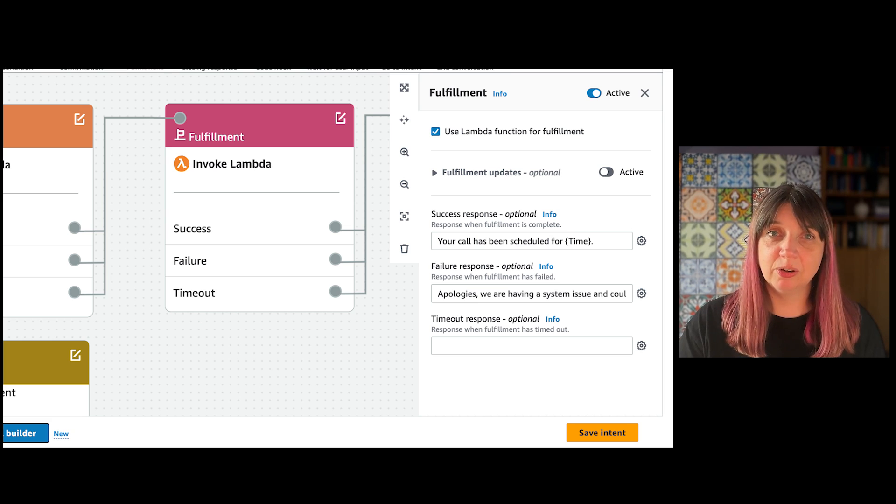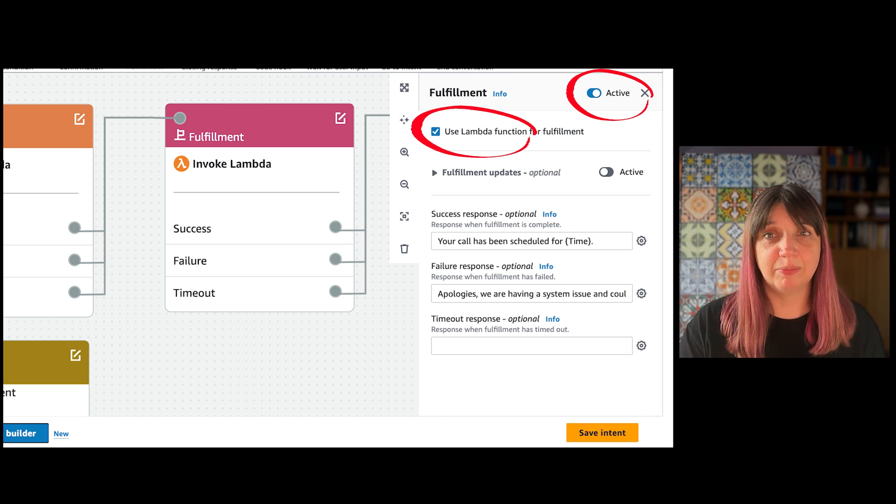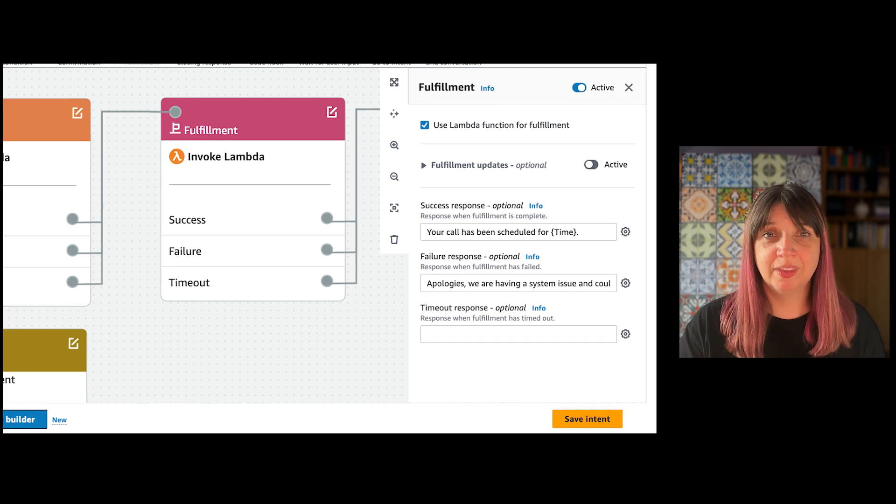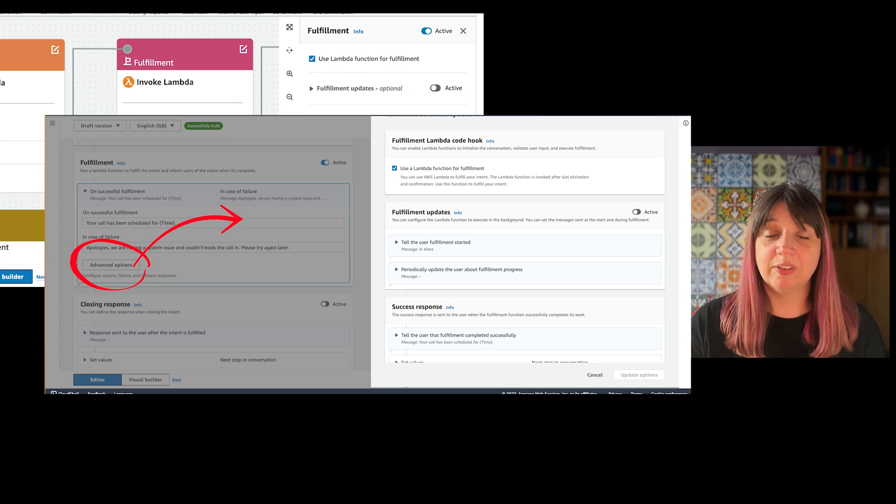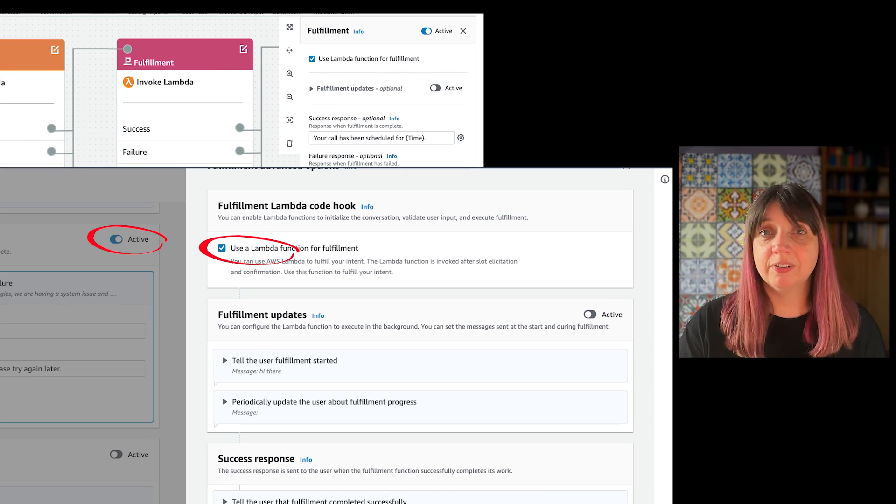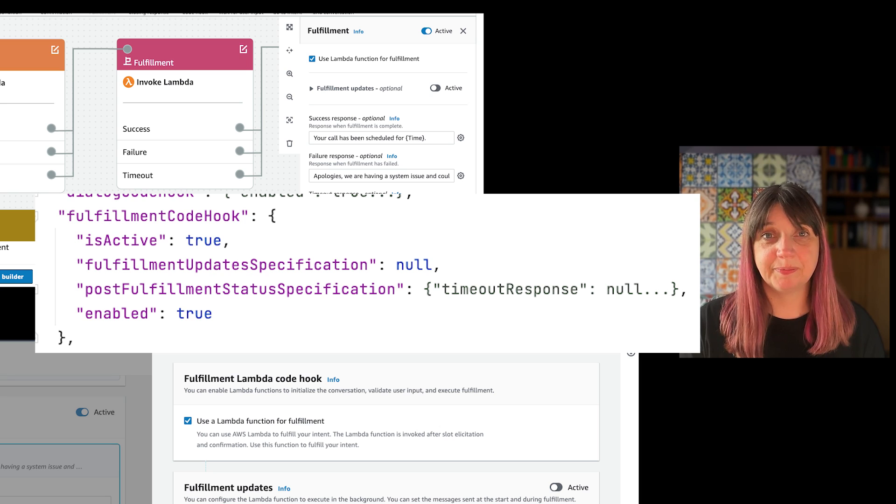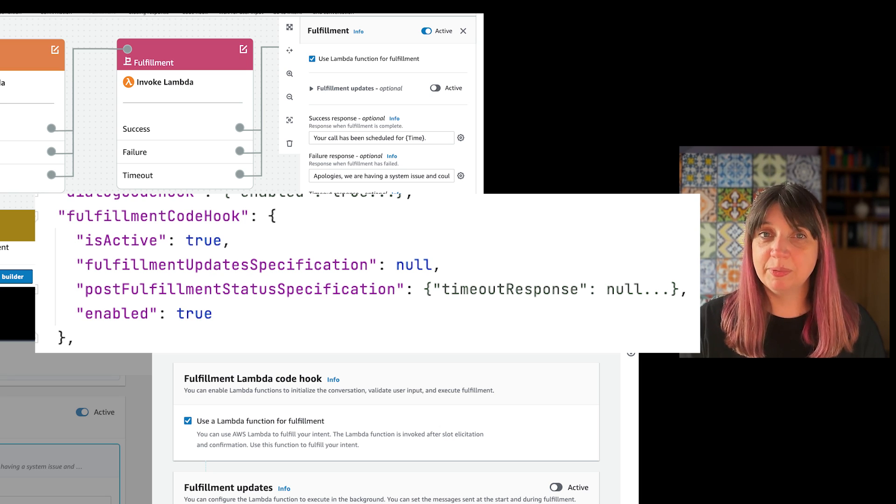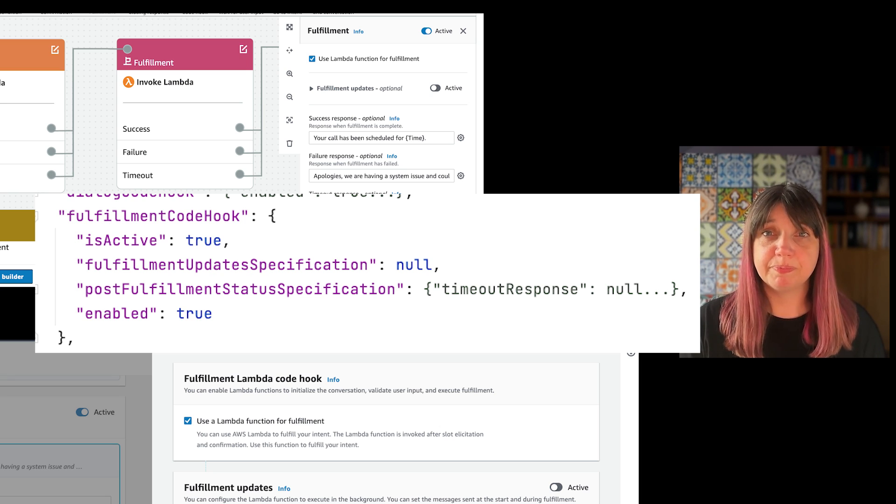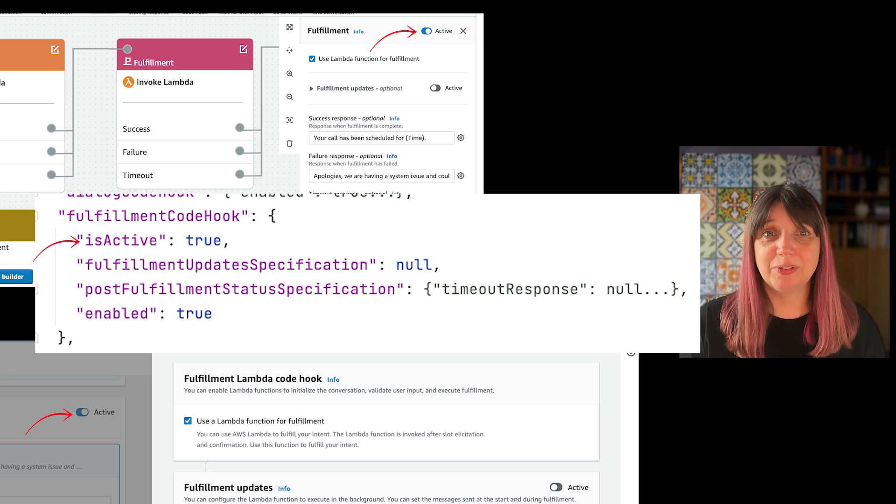Unlike code hooks, it will need to be active and have use Lambda function enabled. You can do this in the console or in the create or update intent API calls. The fulfillment step is not a required one and you can make it inactive, which will of course disable the Lambda call.